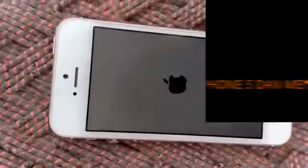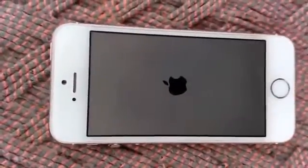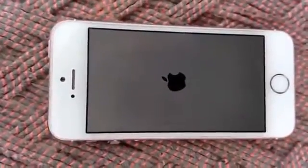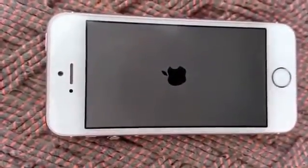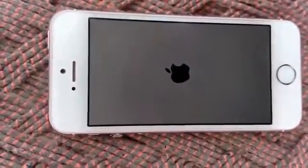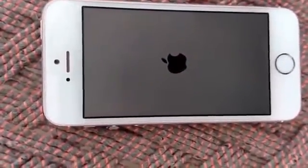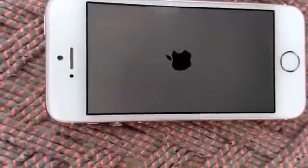Hi, in this video I am going to tell you how to unlock iPhone — iPhone iCloud Bypass.